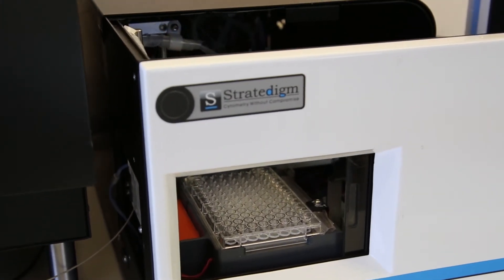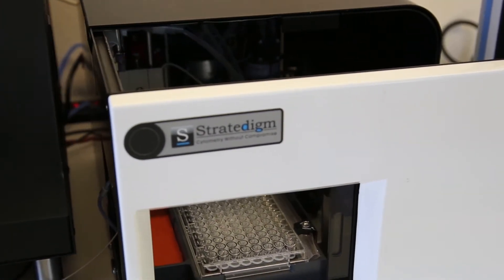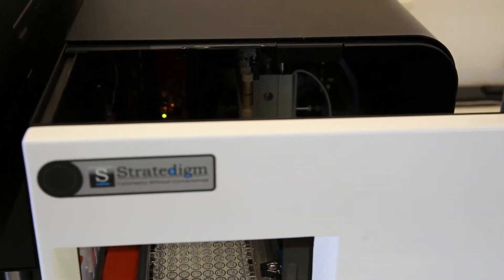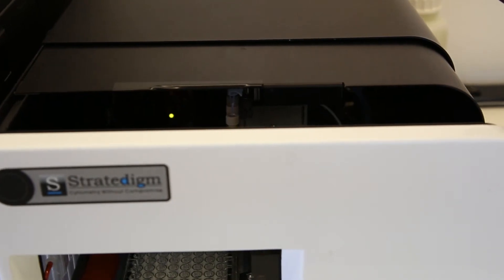The A700 High Throughput Hotel. Truly, Cytometry Without Compromise.